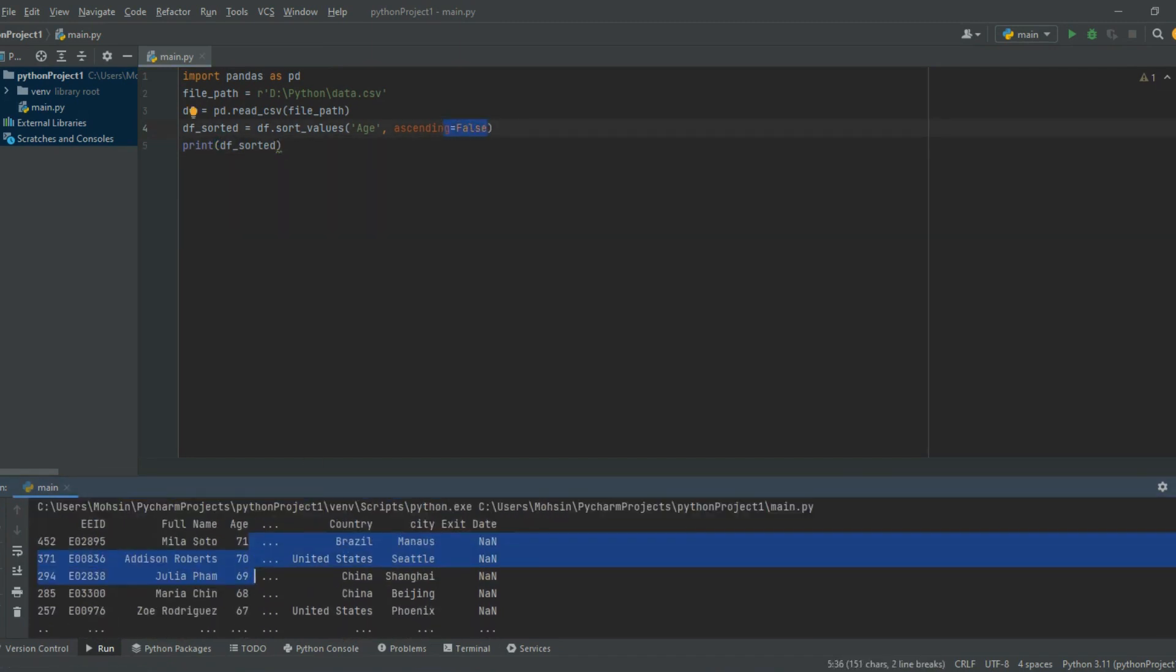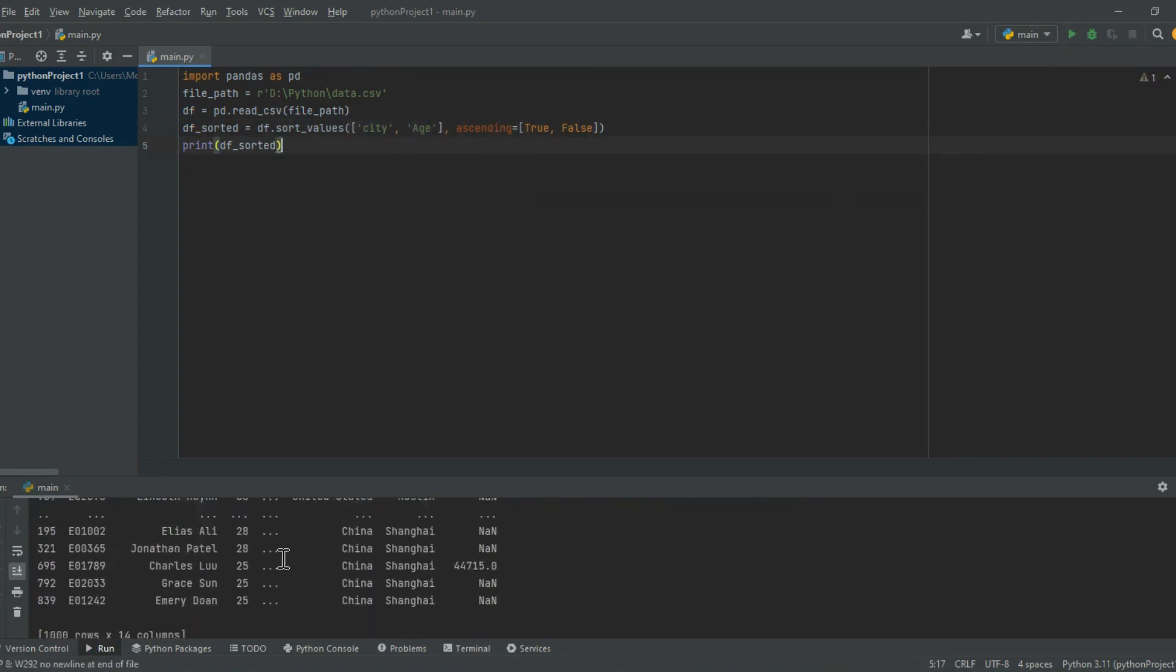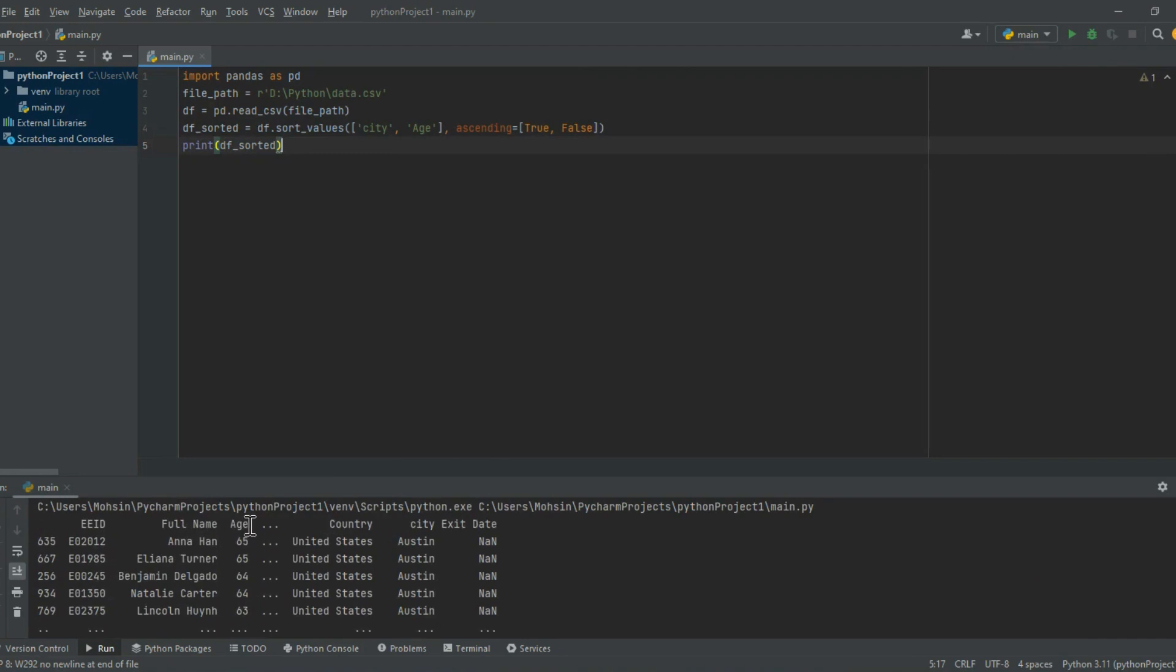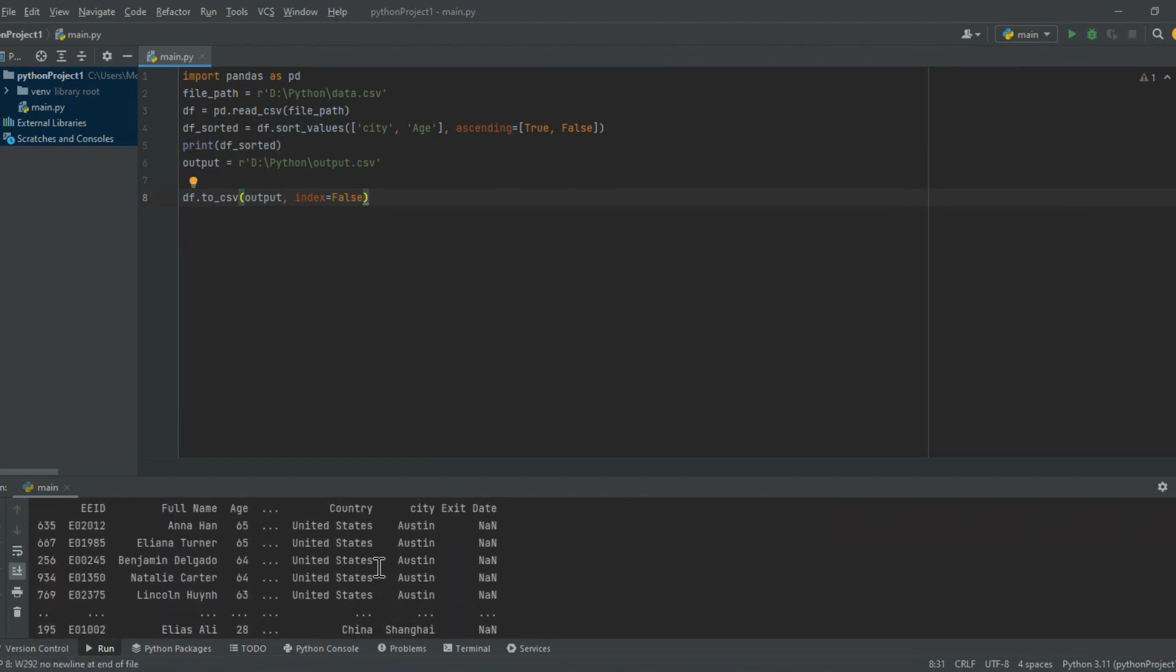dfsorted = df.sort_values('age', ascending=False), then print the sorted dataframe with print(dfsorted). We use the sort_values method to sort the dataframe by the age column in descending order by setting the ascending parameter to false. Finally, we print the sorted dataframe using the print function.